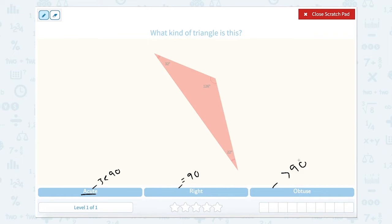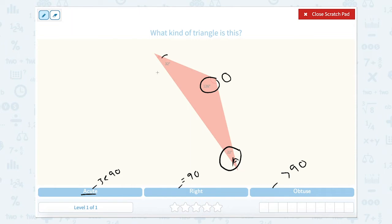So let's look at these angles. 22 degrees is acute, 126 degrees is obtuse, and 32 degrees is acute. So which one of these would it fall under? Well, it would be obtuse.